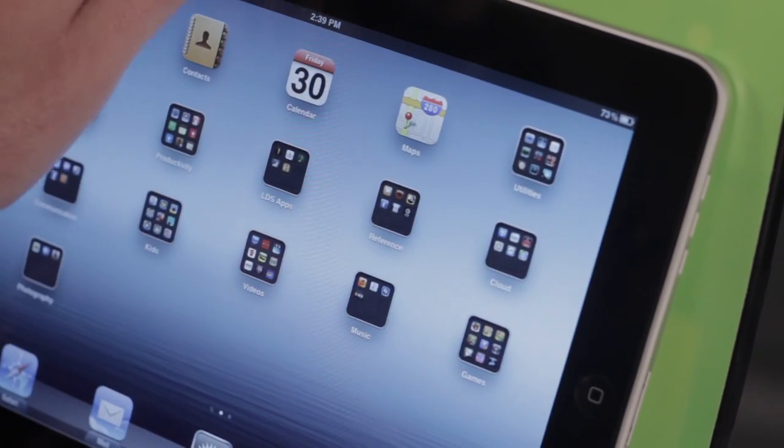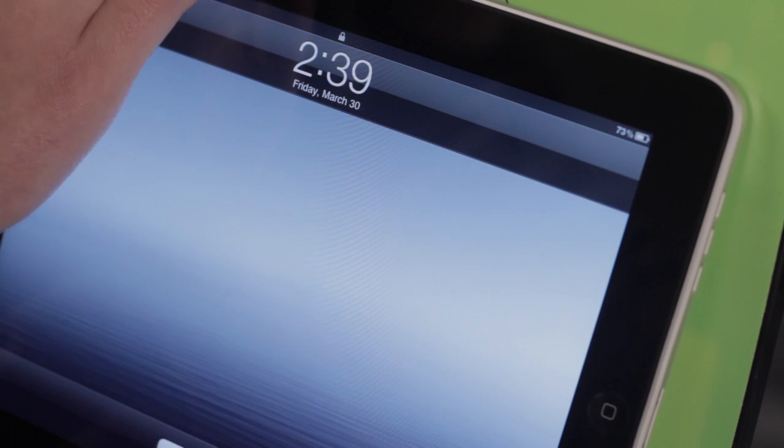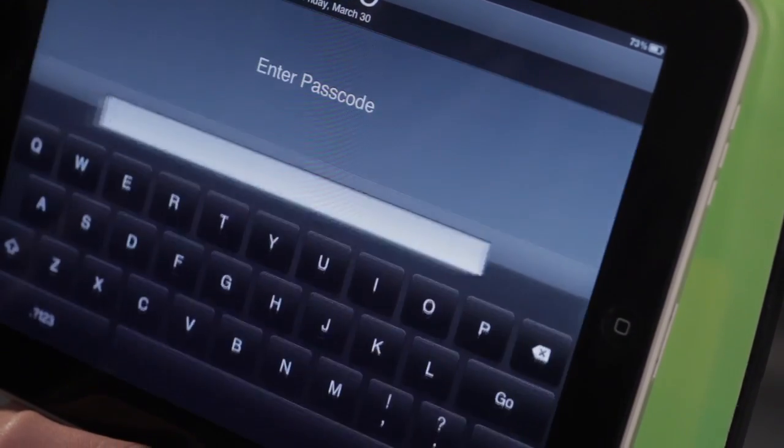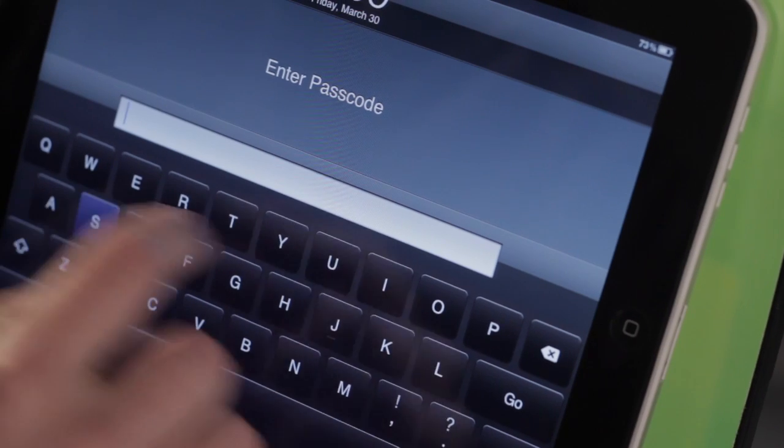So now if I lock my iPad, it's going to prompt me for my passcode.